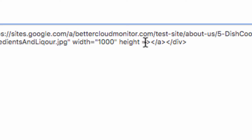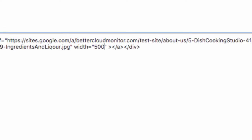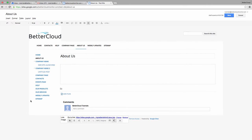I do this because if I change the width and don't change the height in the correct proportion, the image will get very distorted. If I just remove it like I've done here, the aspect ratio will be preserved based on this width. Then, just click on Update here.